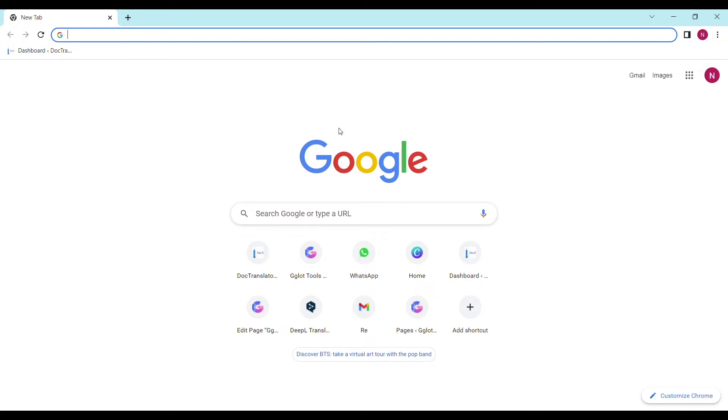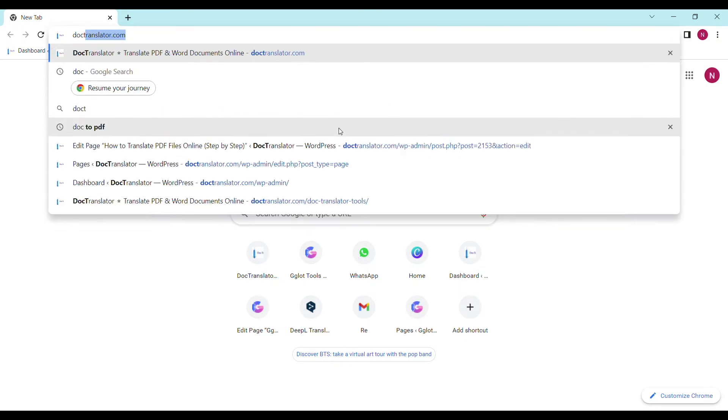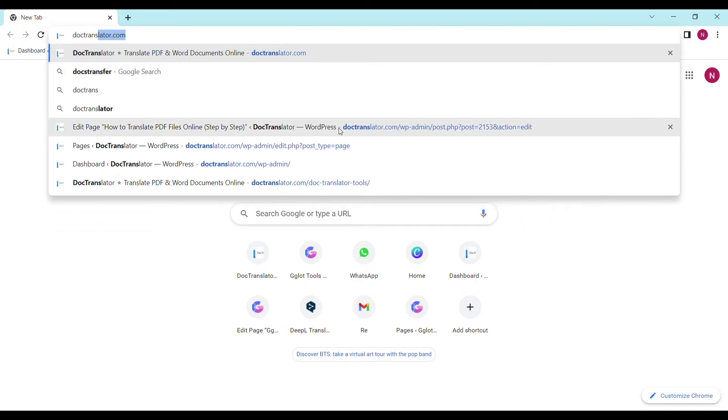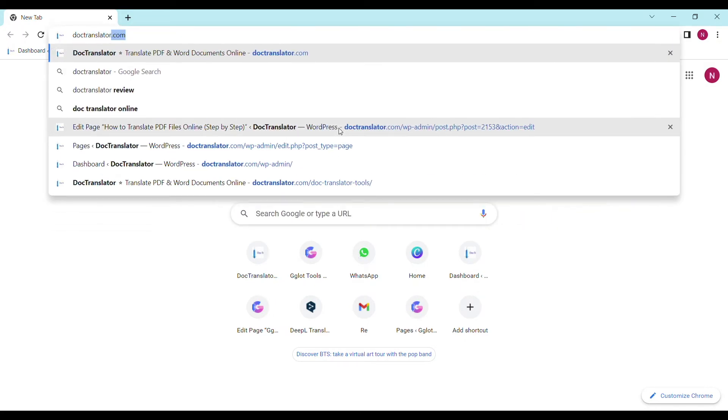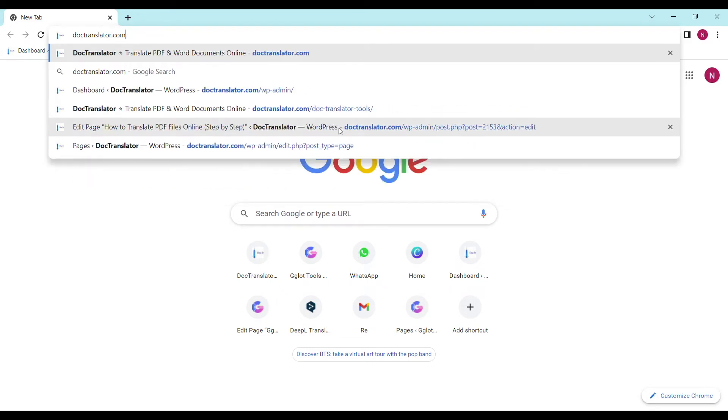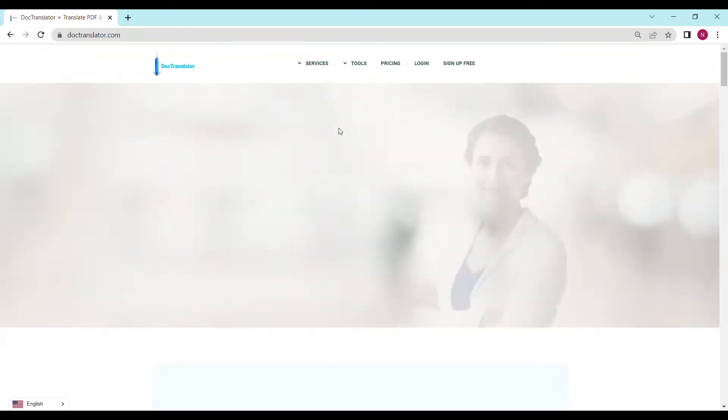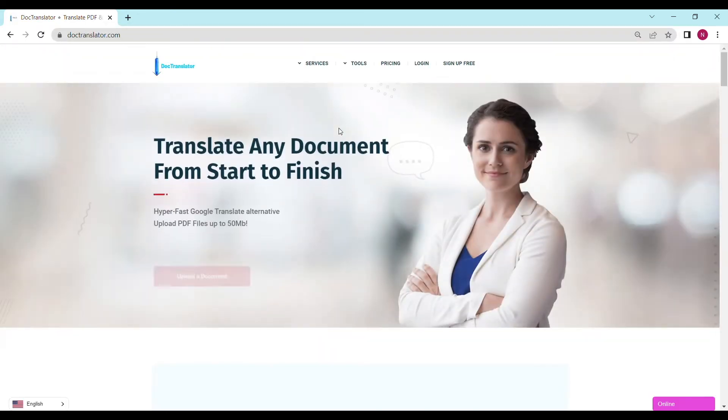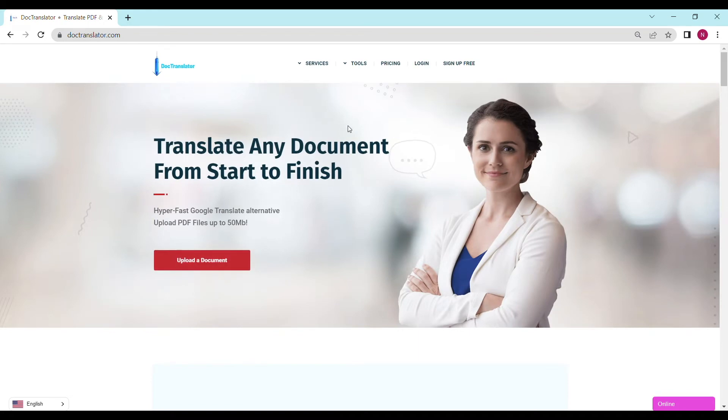First, go to doctranslator.com. That's D-O-C-T-R-A-N-S-L-A-T-O-R.com. Once you're there, you can take a look at all the services we provide, but when you're ready, click login, and you'll be taken to our login screen.